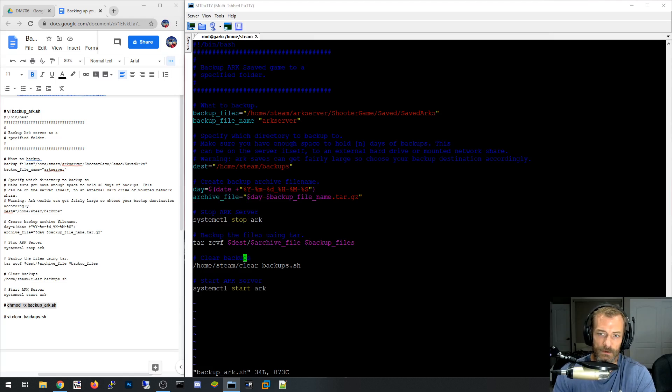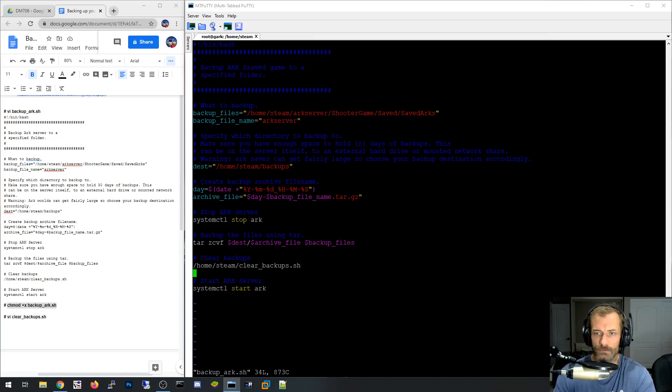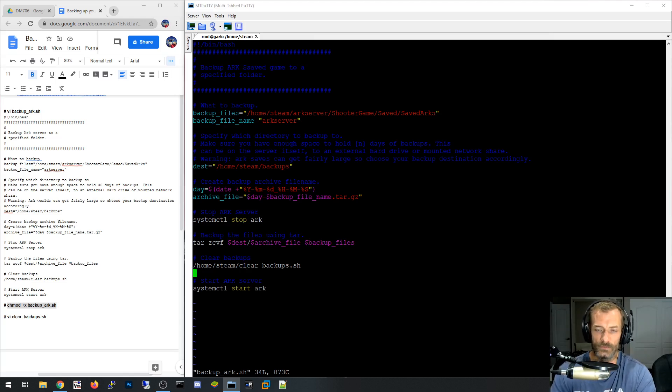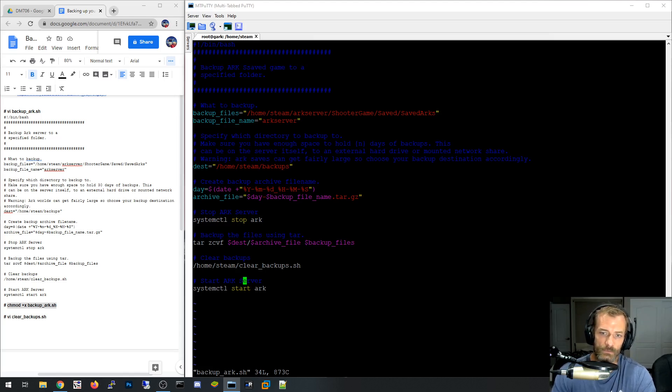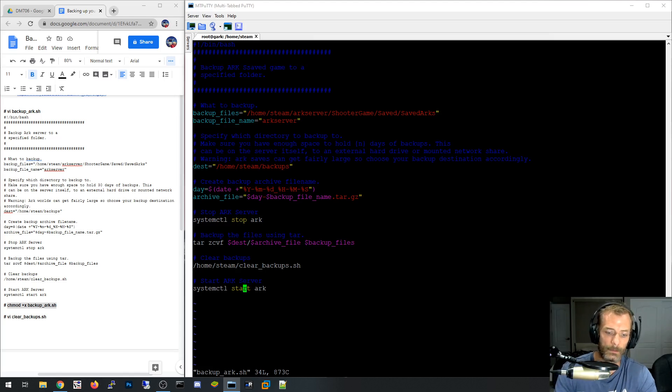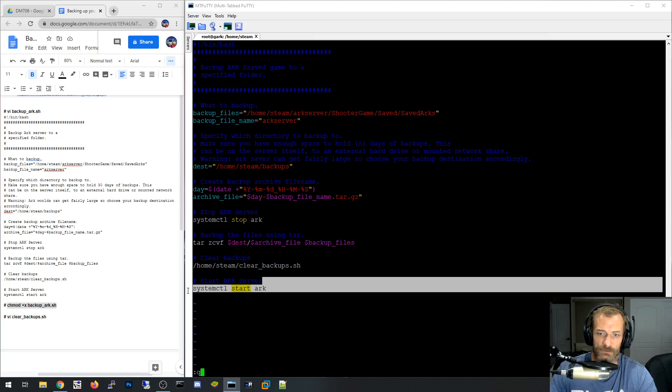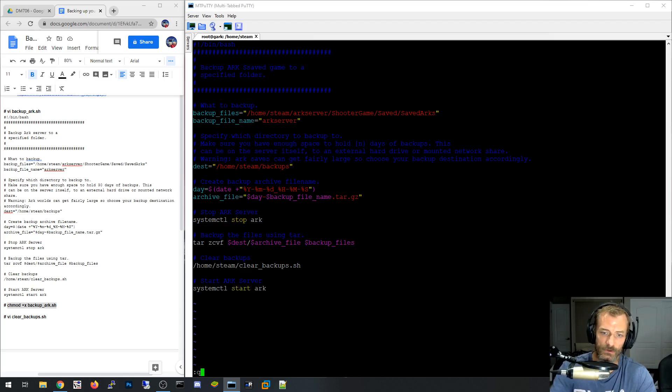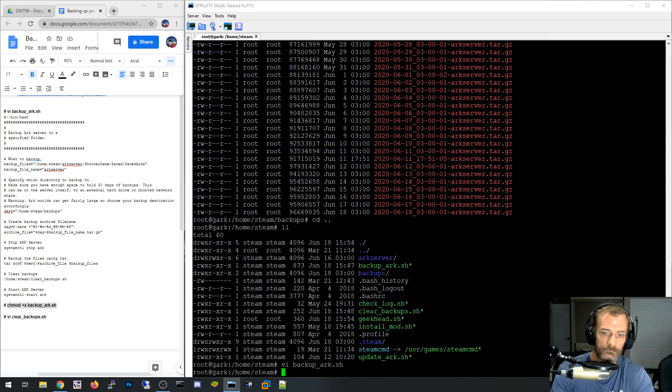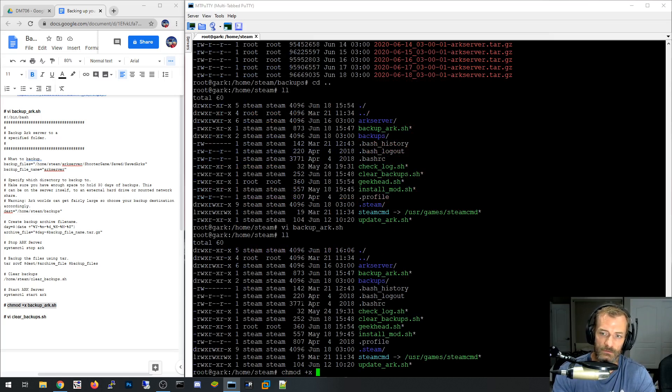And then the clear backups is that script I showed you a second ago that deletes, uses the find command, deletes anything that's older than 30 days or whatever number you want to put in there. If you want to keep more than 30 days, you can. If you want to keep less than 30, just change that 30 to 7 or 90 or whatever it is you want. And then when it's done with that, you start the ARK server back up. And as I showed in my video for the ARK server installation, I use ARK as a service. And so that's why you would use systemctl start arc.